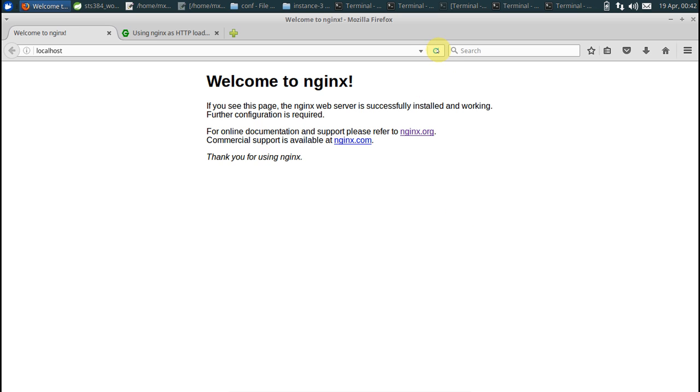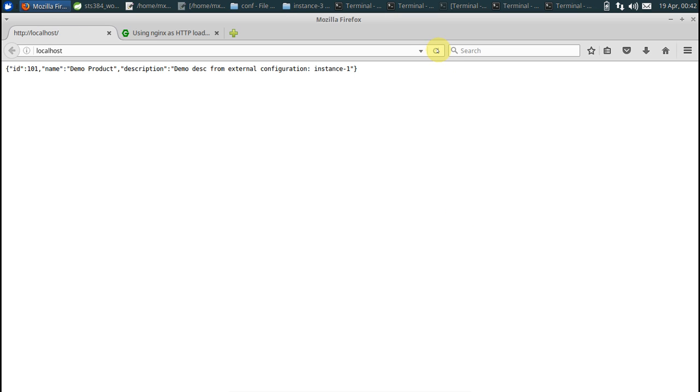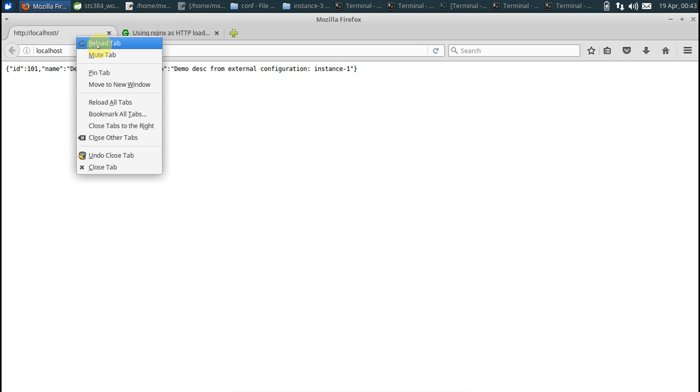Let's run this. You see the first request has come from instance 1. The first response has come from instance 1. Let's put up one more request. Say reload tab.